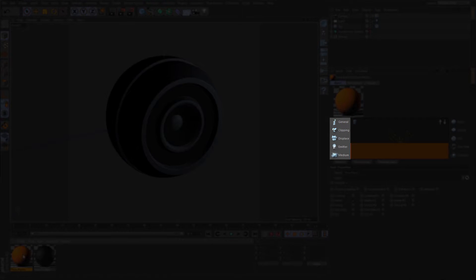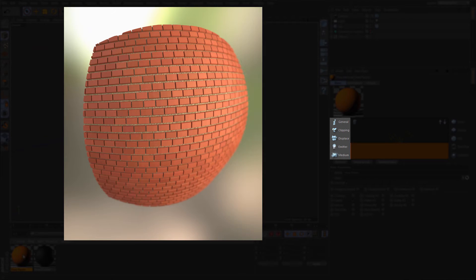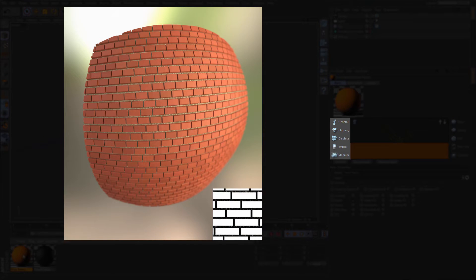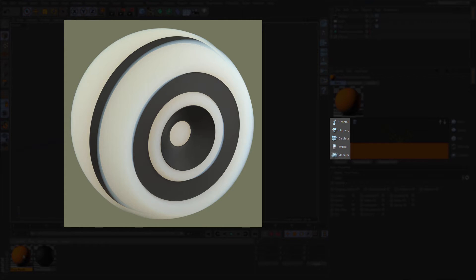Let us move on to the global properties on the left of the material scheme. In general properties the user can define basic material attributes. The next two icons, clipping and displacement, are also called geometric modifiers. Clipping uses textures to cut through geometry and is often used to create leaves and labels. Displacement uses textures to displace the geometry along its normals with additional settings for control and quality of the displaced surface. The next icon is the emitter, which can be used to create area lights when applied to surfaces and even create IES lights. The last global property is the medium, which allows the user to achieve true volumetric scattering.